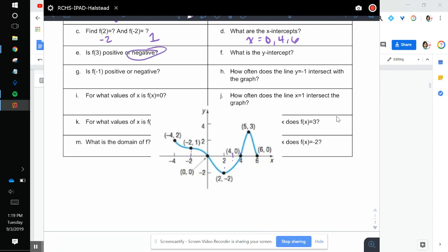What is the y-intercept? The y-intercept is when the graph touches the y-axis, so that would be (0, 0), or we say the y-intercept is y equals 0. So at f of negative 1, is the graph positive or negative? I'm going to go to negative 1 — that's my x value. Is the y positive or negative? It looks like we're going up, so positive.